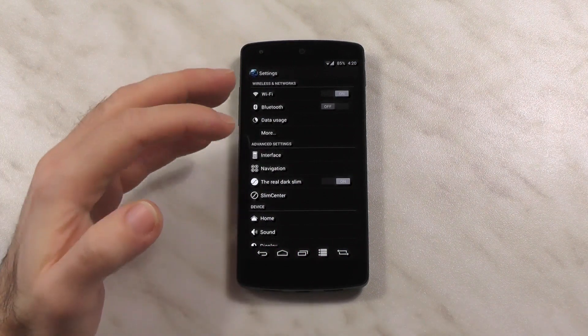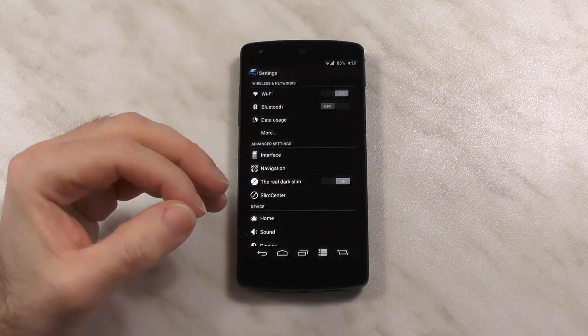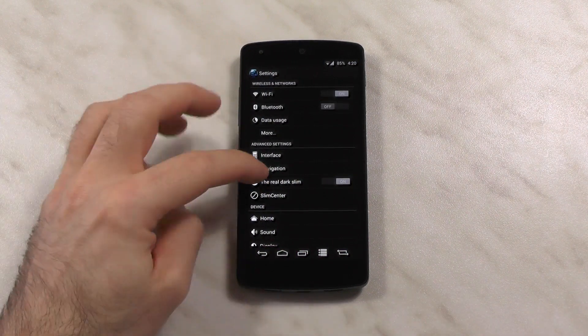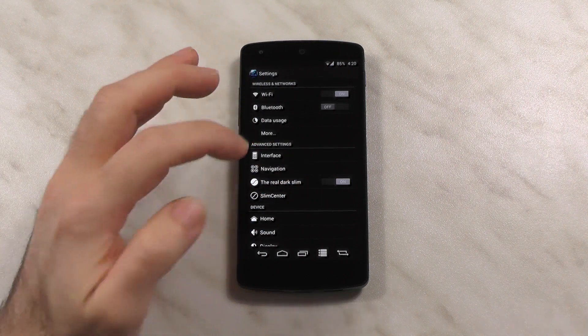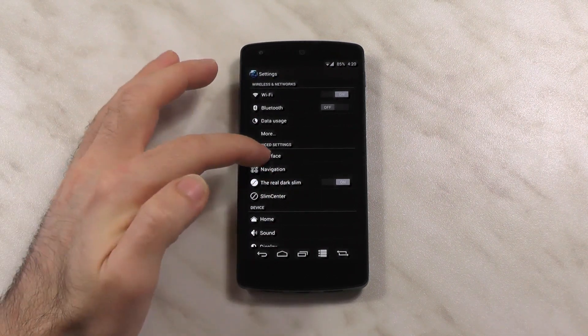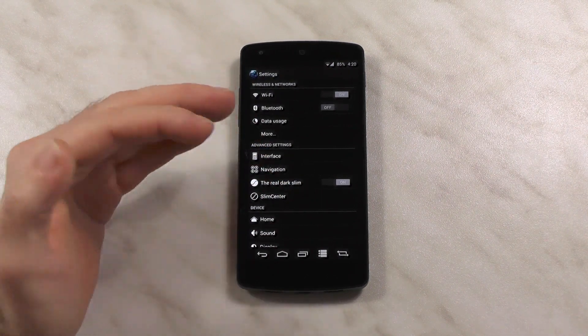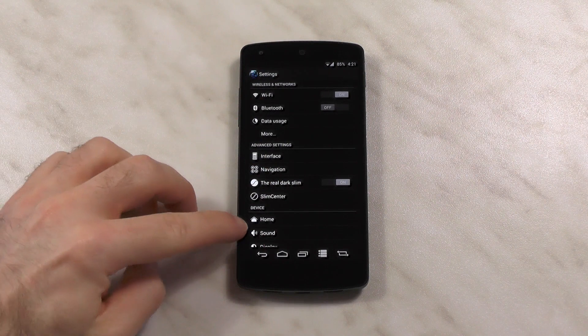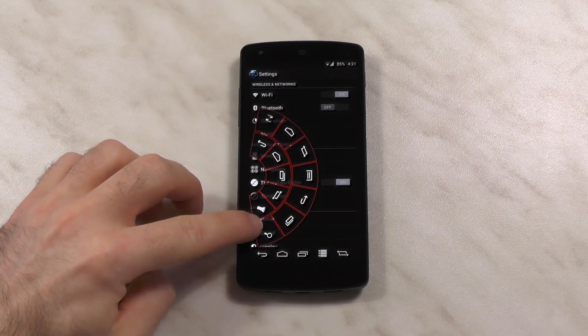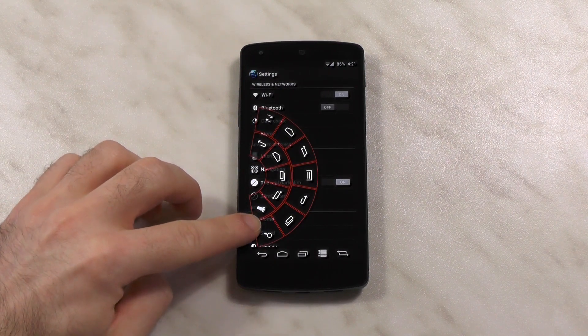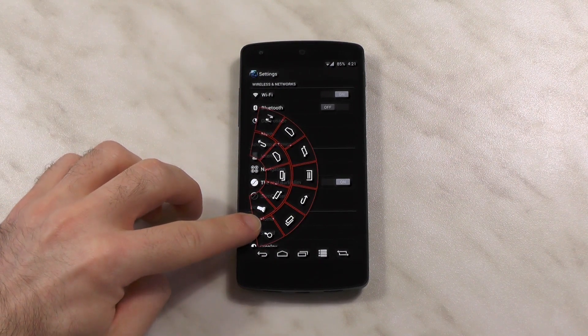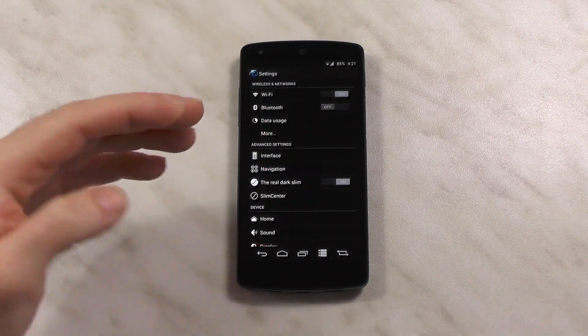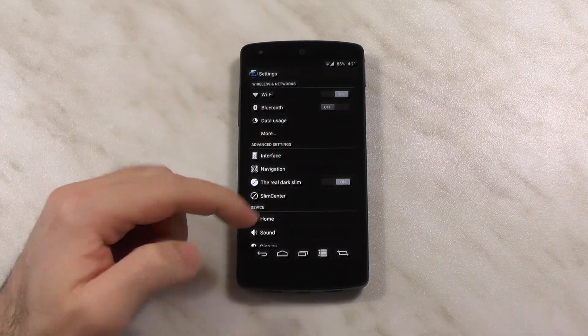So let's get to the features we have here. The good thing about SlimBean is it has a lot of original features like the real dark slim which they invented as far as I know. Also another thing would be the slim pie as you can see here where you can get really crazy with five buttons in the first row and seven buttons in the second row. This is pretty nice.